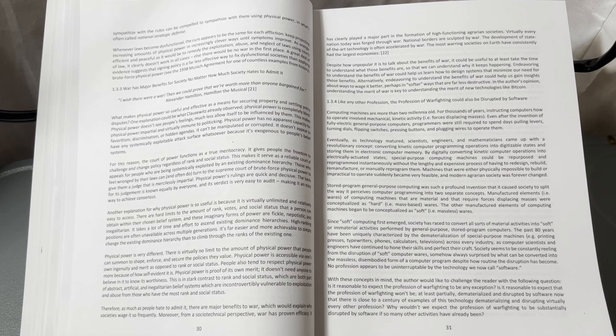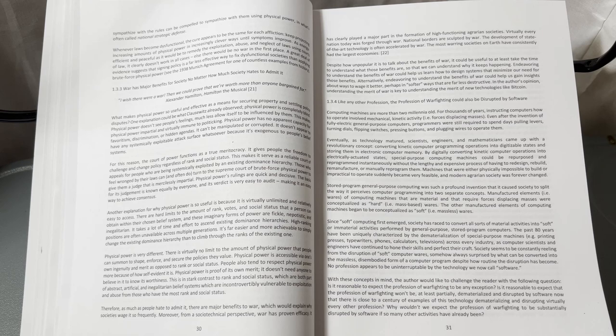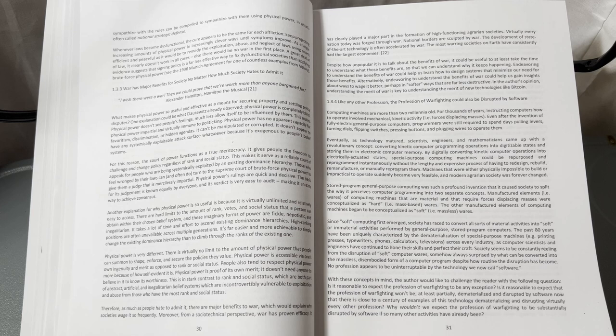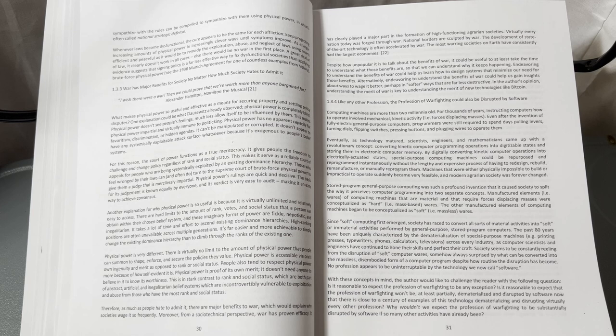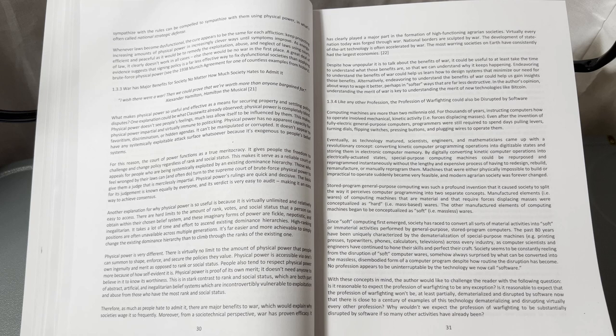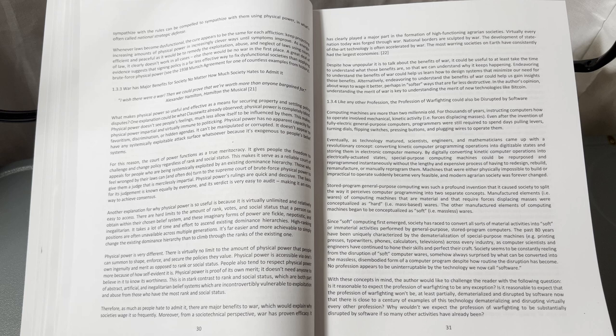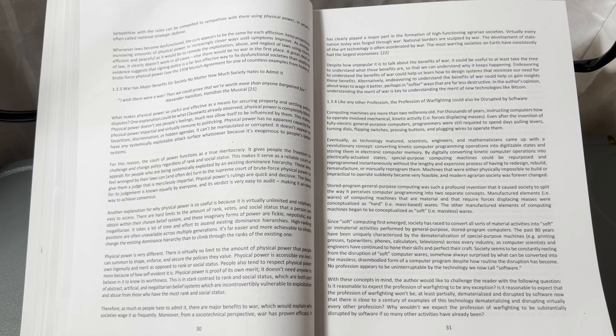Computing machines are more than two millennia old. For thousands of years, instructing computers how to operate involved mechanical kinetic activity—forces displacing masses. Even after the invention of fully electric general-purpose computers, programmers were still required to spend days pulling levers, turning dials, flipping switches, pressing buttons, and plugging in wires to operate them.